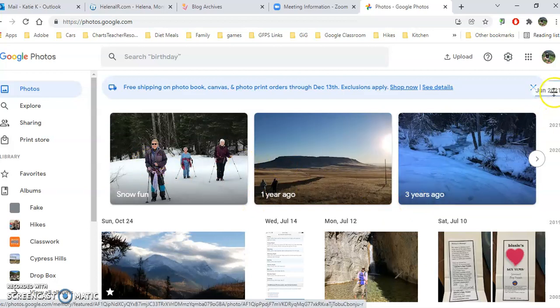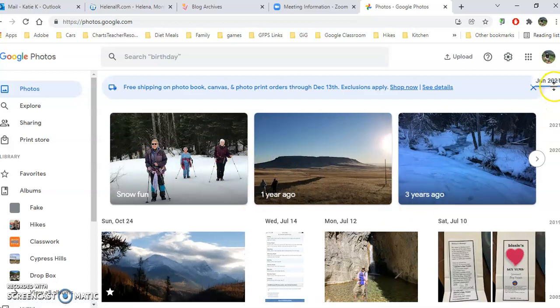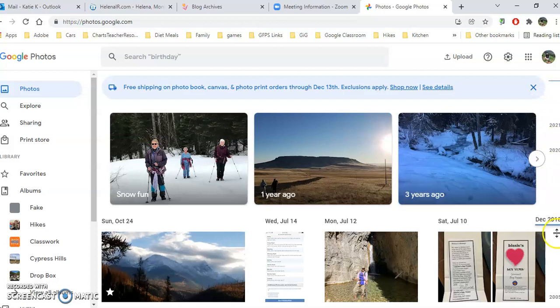But you can also pull over to the right-hand side and you will see a really fun, easy timeline for you.